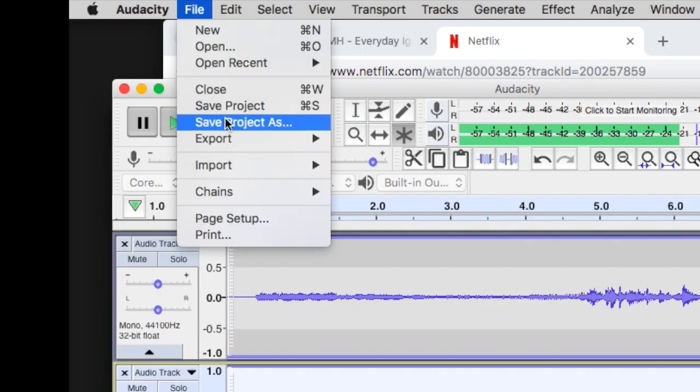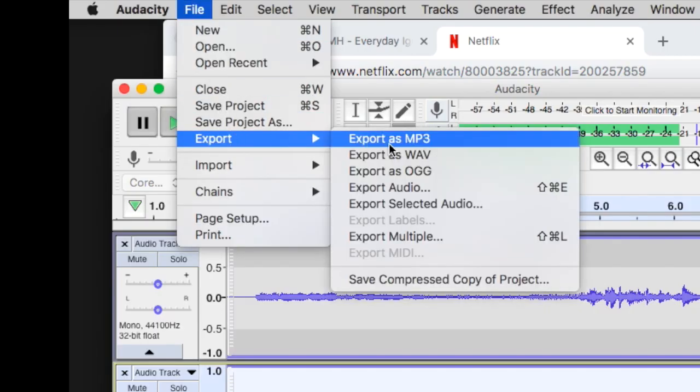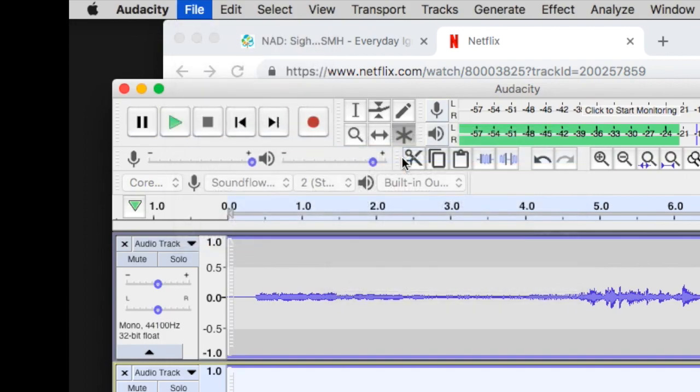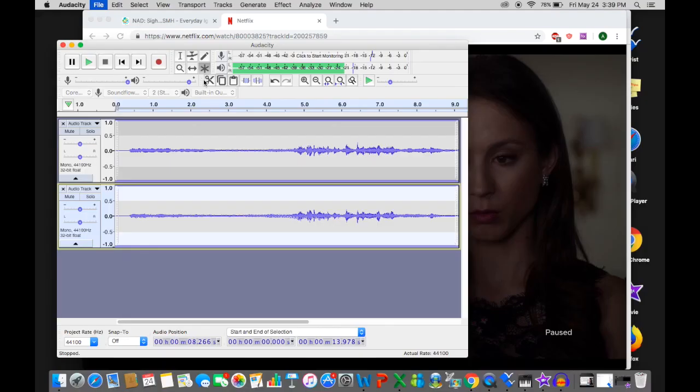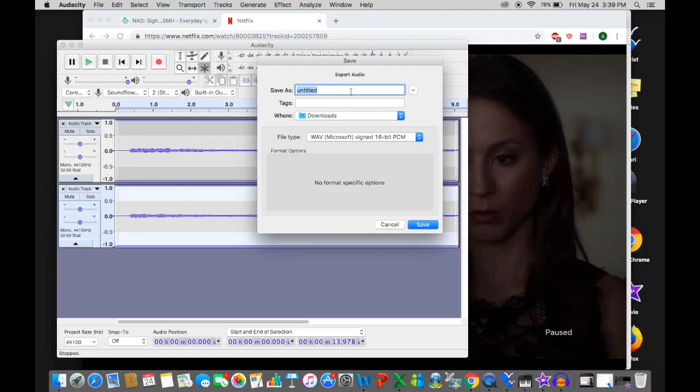Then just go up to File, go to Export, and export as a WAV file. Enter your title and save it. You can then import it right into Final Cut Pro, iMovie, or whatever you use for editing, just like you would any other file. Then go ahead and put it under your scene for your voiceover, and you will have your audio with the vocals removed.